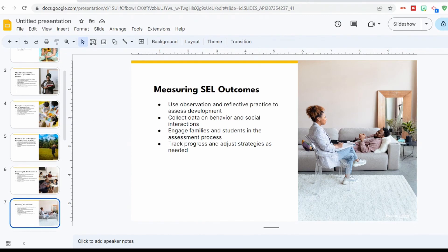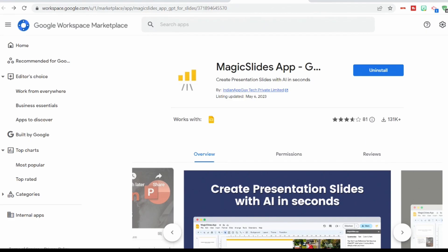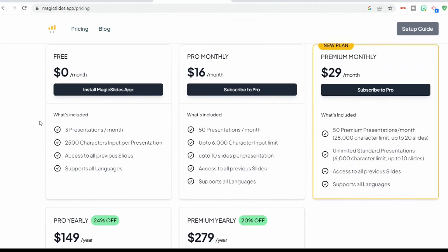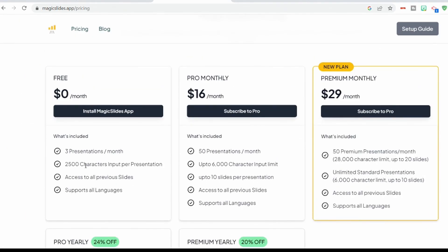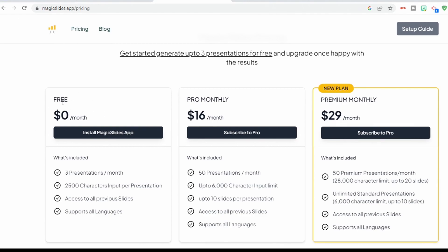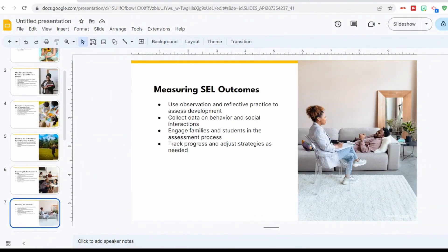If you want more information about Magic Slides, you can see the pricing. For free, you get three presentations a month, 2,500 characters input per presentation, access to all previous slides, and support for all languages. There are premium plans where you get more presentations and more characters. For teachers, I really like this free version because it provides enough to get started and saves a lot of time, whether you're trying to create lessons for students or professional development sessions.